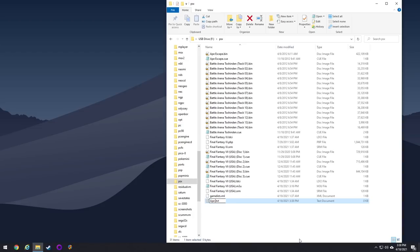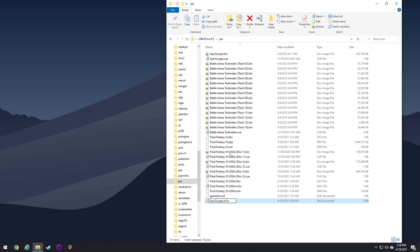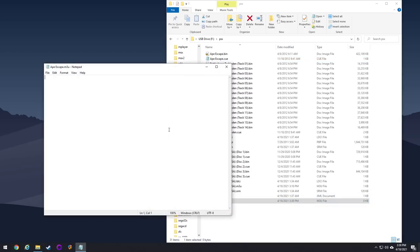So let's go ahead and make an M3U file for Ape Escape. All you have to do is right click anywhere in the folder and then select New Text Document. So now change the name to whatever you want it to show on the menu itself. I'm going to use Ape Escape dot M3U. The most important thing here at this point is just to make sure it's an M3U file. You can actually name it whatever you want.